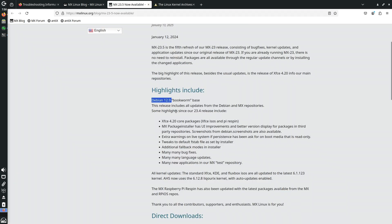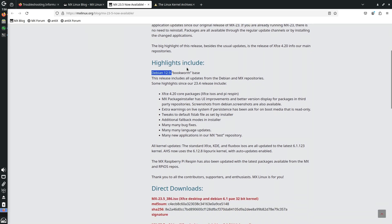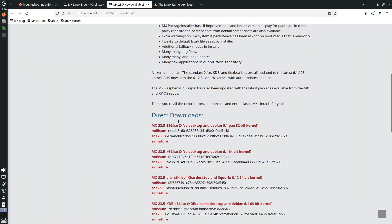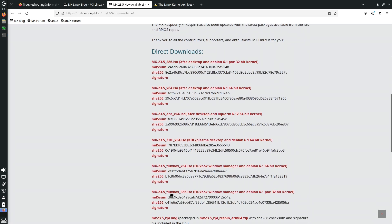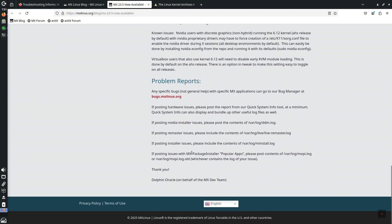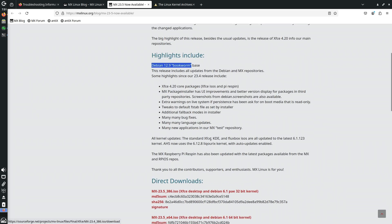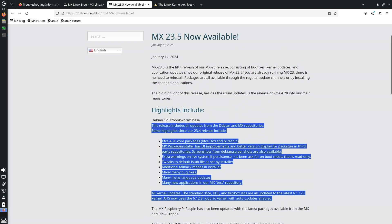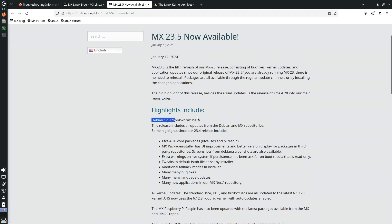Getting back to MX Linux 23.5: you get XFCE 4.20, and the MX Package Installer has UI improvements. The main highlights are that it's based on Debian 12.9 Bookworm, and Fast Fetch is pre-installed — that's a good thing since Neofetch has been discontinued. For downloads, there are options for KDE, AHS, XFCE, Fluxbox, and more. I don't consider this a major update, but it's a solid point release.